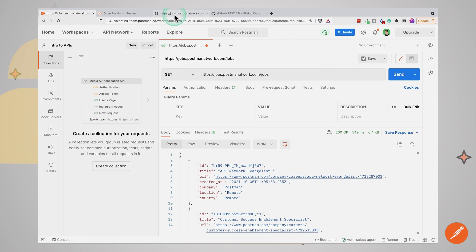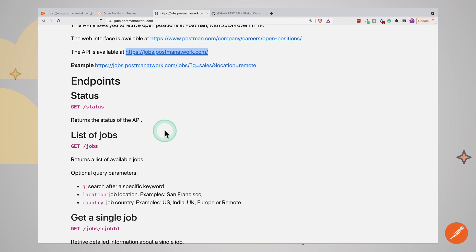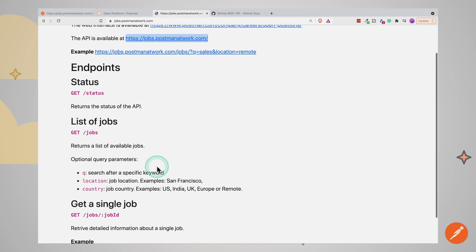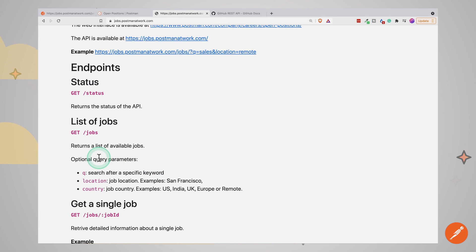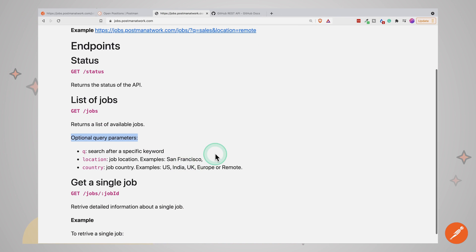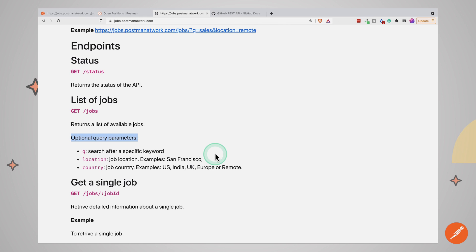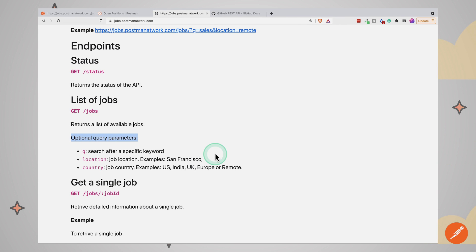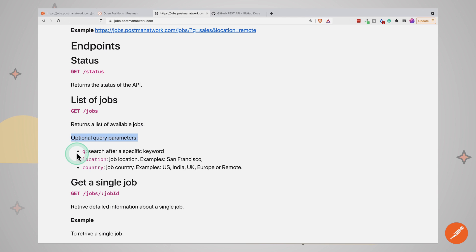Going back to the API documentation, we can also see that we can specify some optional query parameters. In this case, the query parameters represent a way to pass data to the API. These query parameters allow us to filter the data available. So for example, we can get jobs only from a specific location or only from a specific country. Or with the queue parameter, we are able to search after a specific keyword. So let's go ahead and try the location.